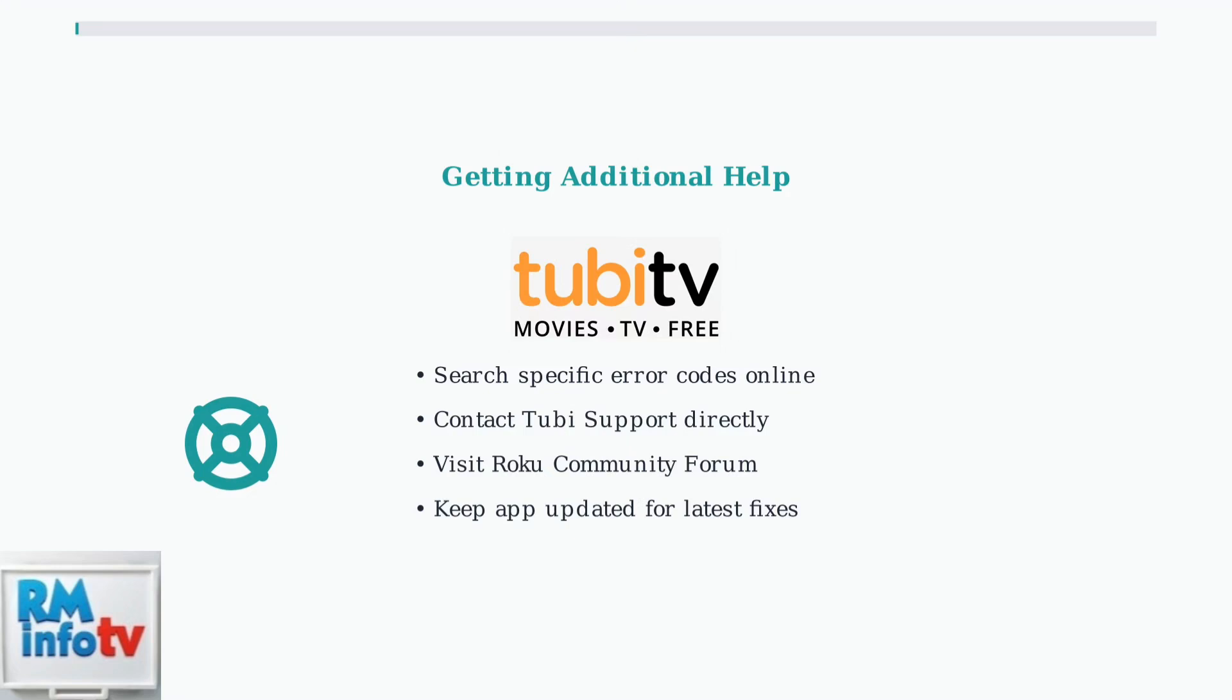When all else fails, contact Tubi support or visit the Roku community forum for additional help.